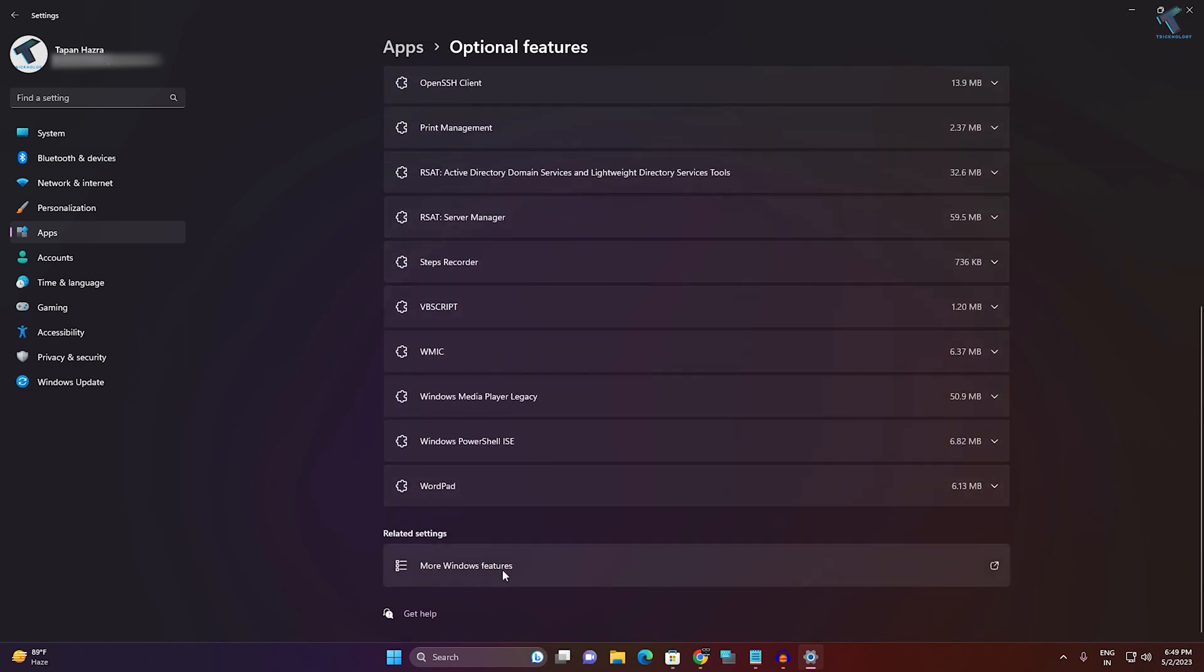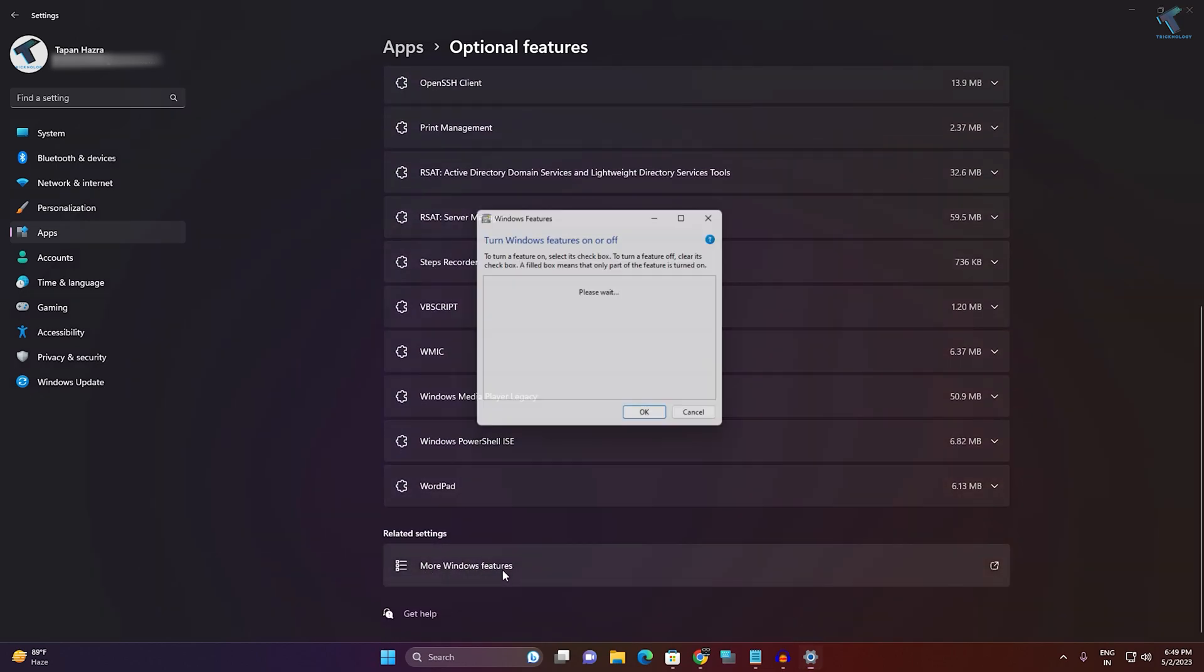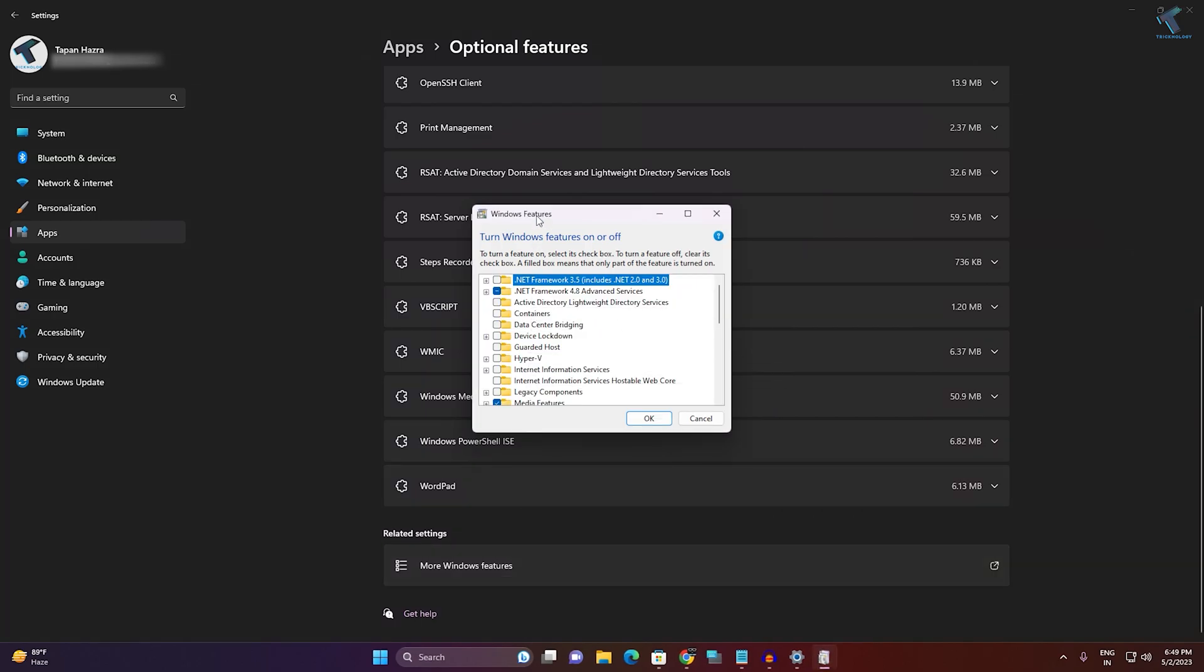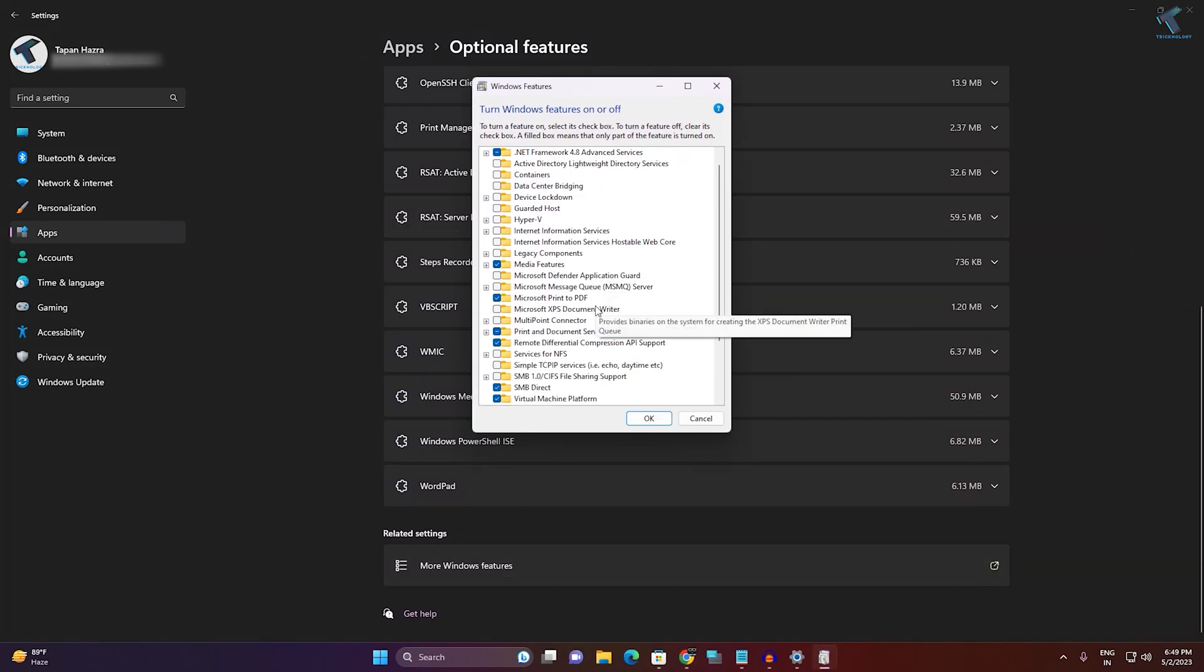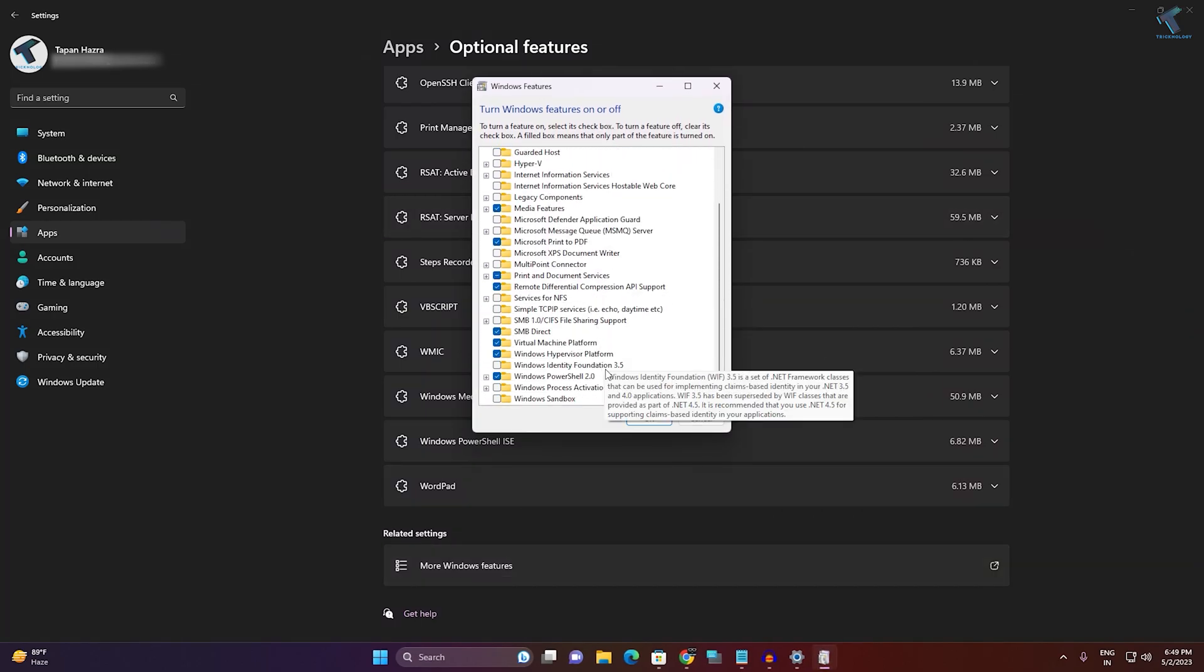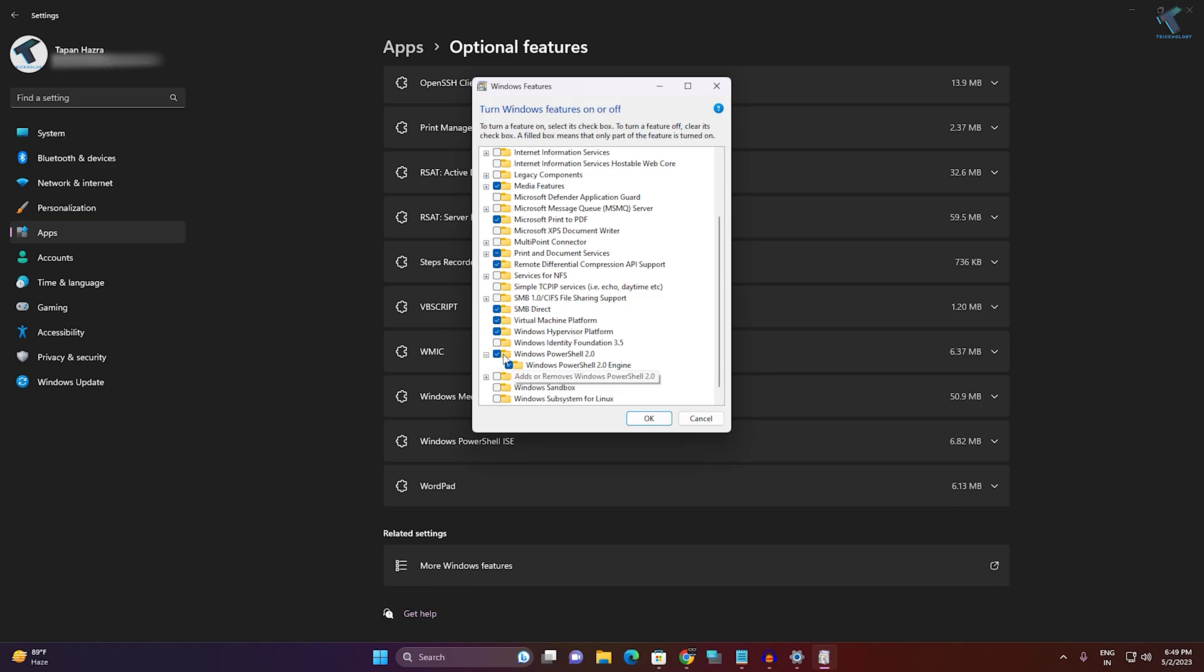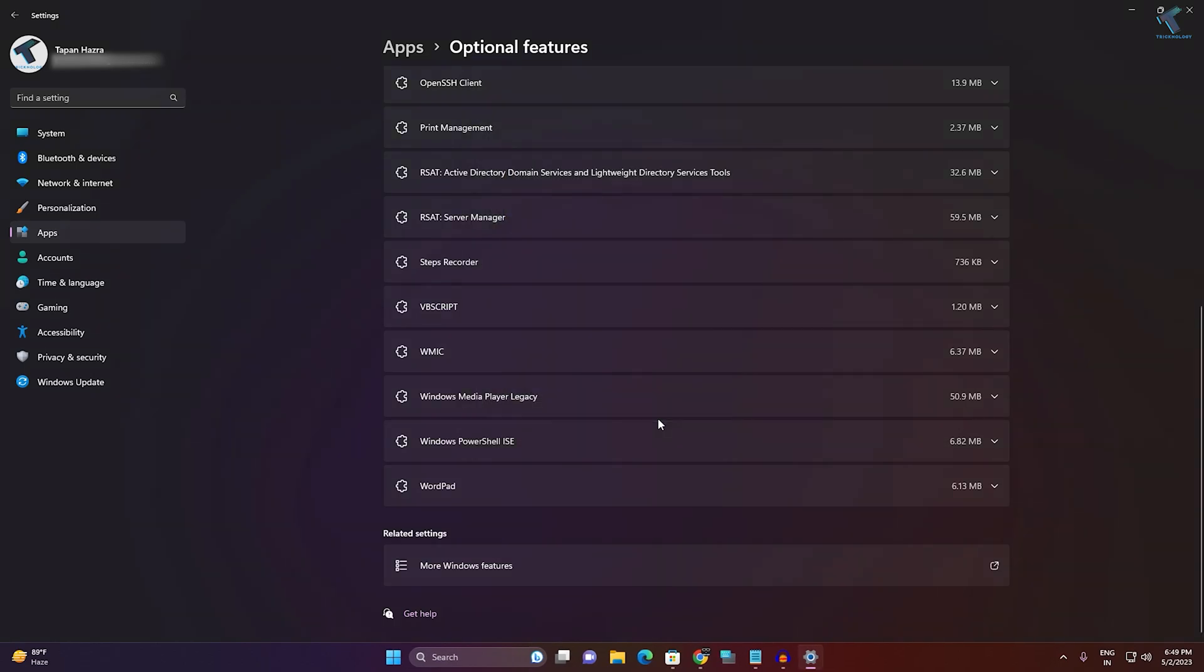Now scroll down, you will get an option called More Windows Features, so click on that. Here you will get an option called PowerShell 2.0, Windows PowerShell 2.0. Make sure that it is enabled. If it is not enabled, then check this option and click on OK. After that, restart your PC and check if PowerShell is opening or not.